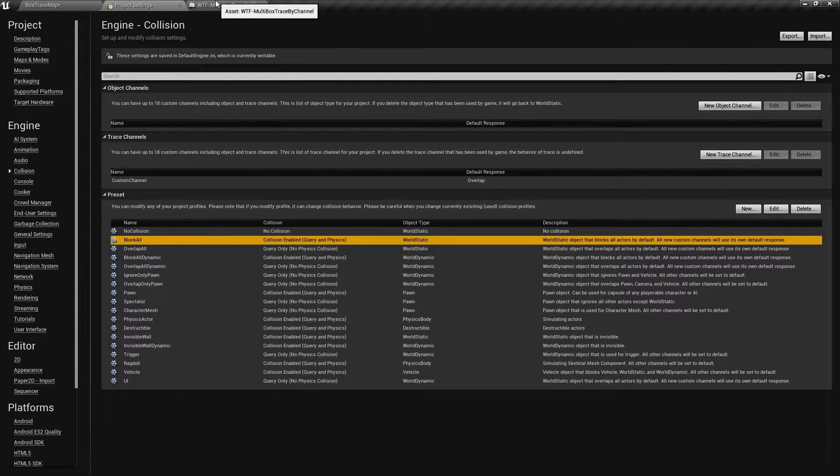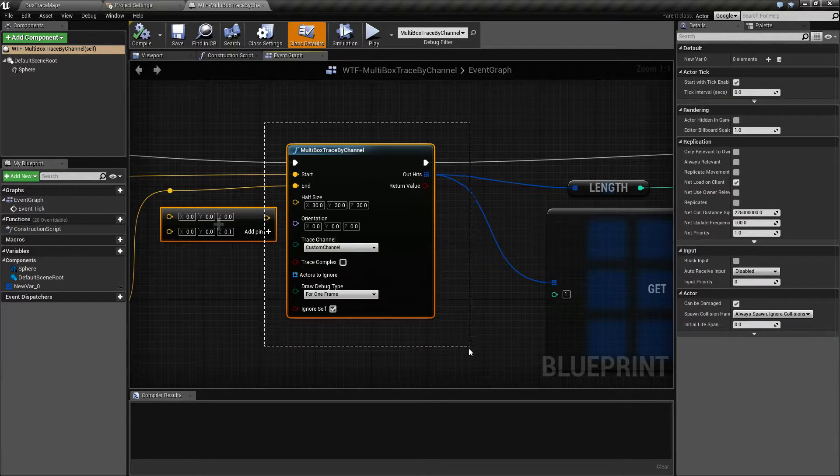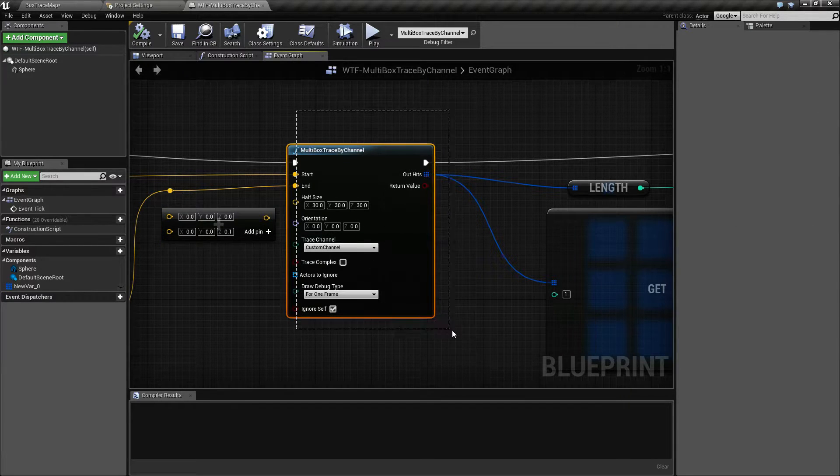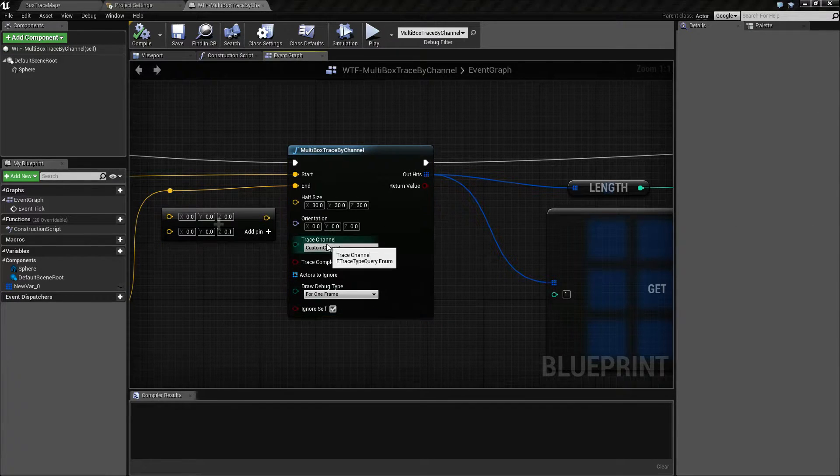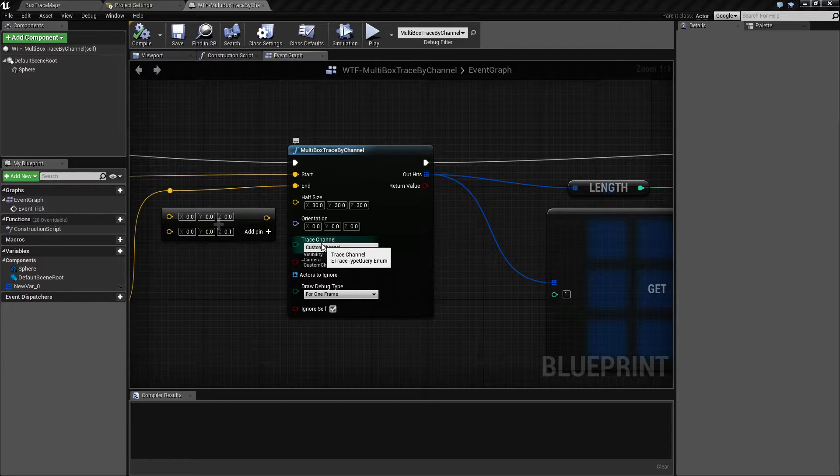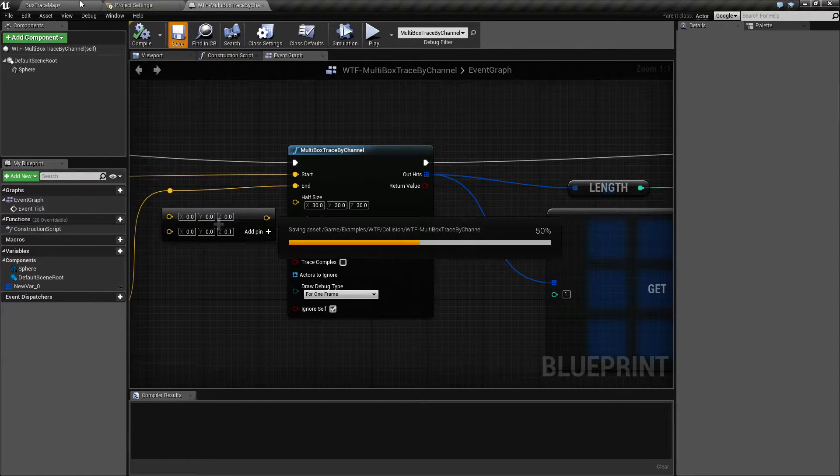So keep that in mind if you're going to use a multi trace by channel. If the channel type is going to be a collision, here's an example.